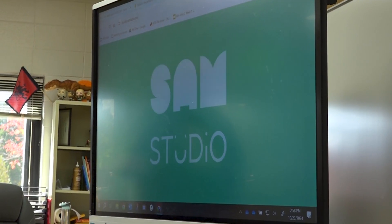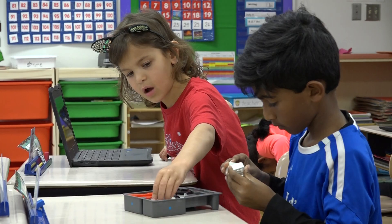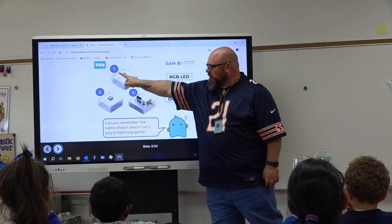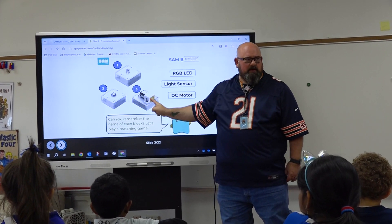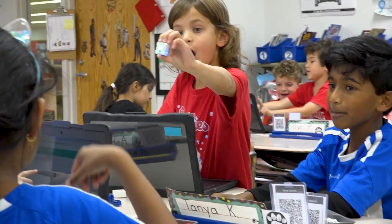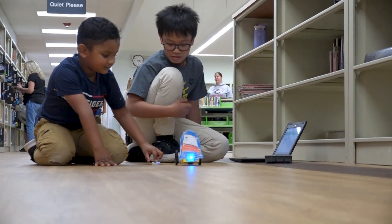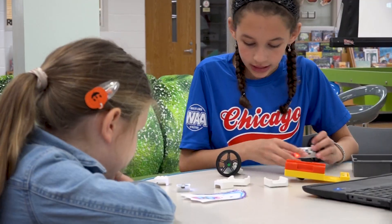Sam Labs is an interactive coding platform in which students use hardware pieces and computer software to create systems. The ultimate goal is for students to simulate a science concept they're learning in class. Sam Labs is so visually appealing for kids — it's highly engaging and allows them to take information from the pages of the science textbook and simulate it, bringing it to real life.